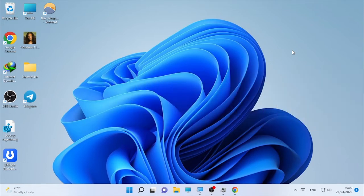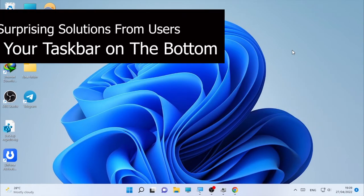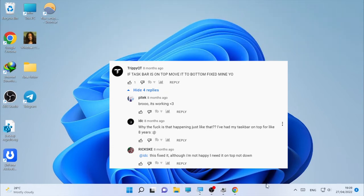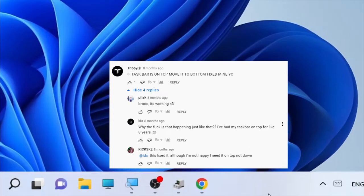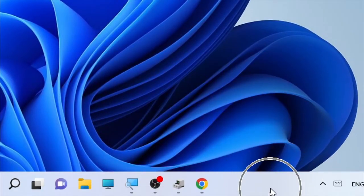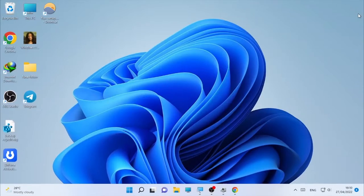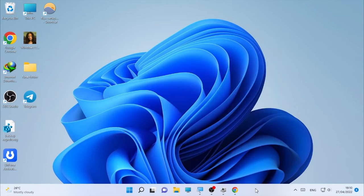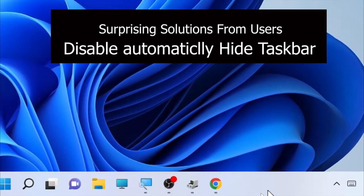The first solution: if your taskbar is on the top, move it to the bottom. The taskbar can cause this kind of minimizing problem. If your taskbar is on the top, left, or right, make sure you put it on the bottom. Several users confirmed it worked for them, so try changing your taskbar position to the bottom.